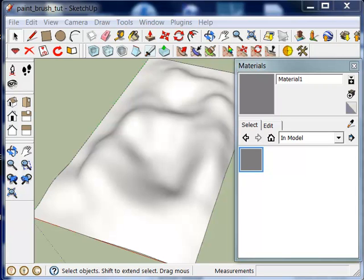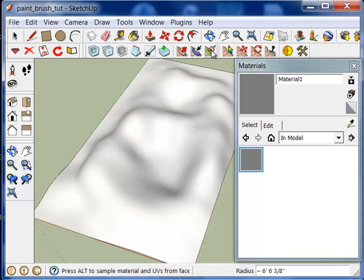This tutorial covers the artisan paintbrush. To use the paintbrush, first open your materials window in SketchUp.